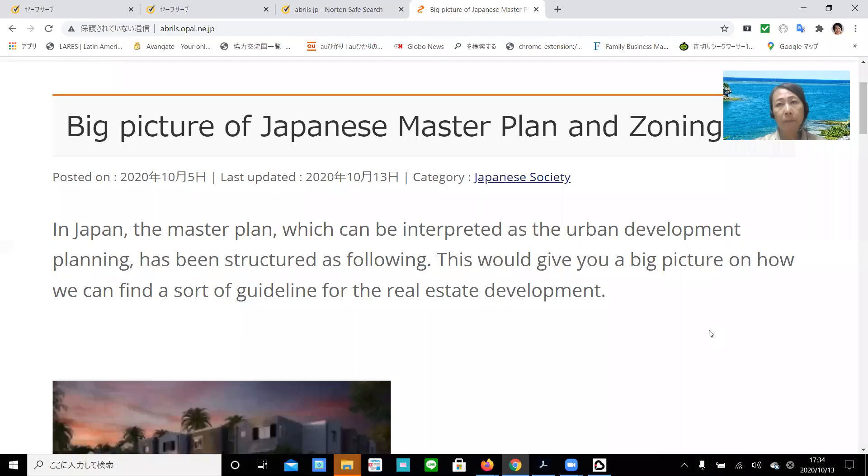Hello everyone. My name is Yukoto Mizuka. I'm a global real estate investment advisor with 30 years of experience, and I have evaluated so far more than 20,000 real estate development cases.